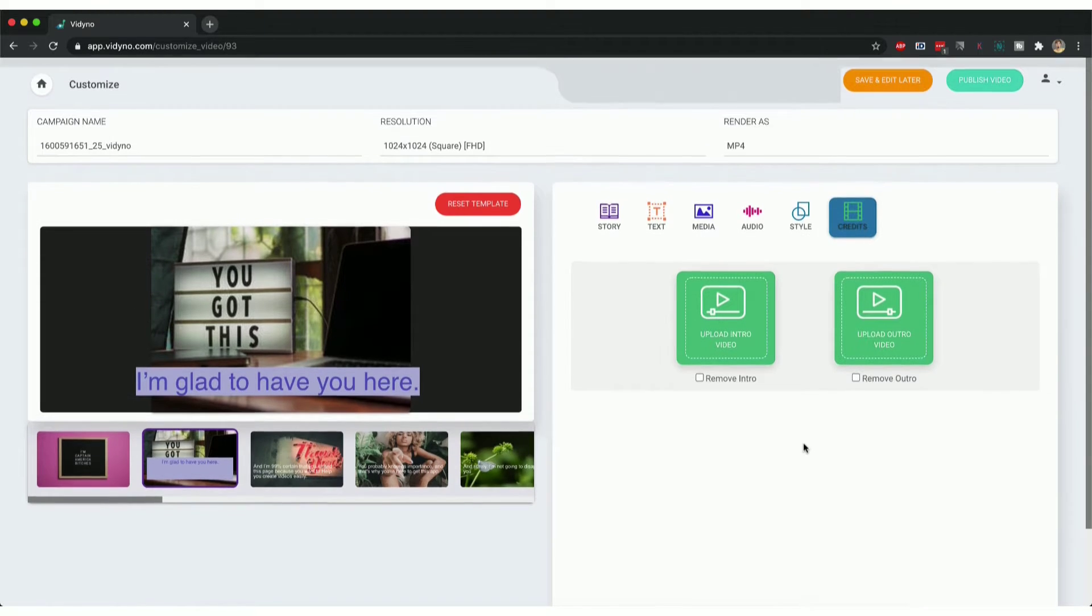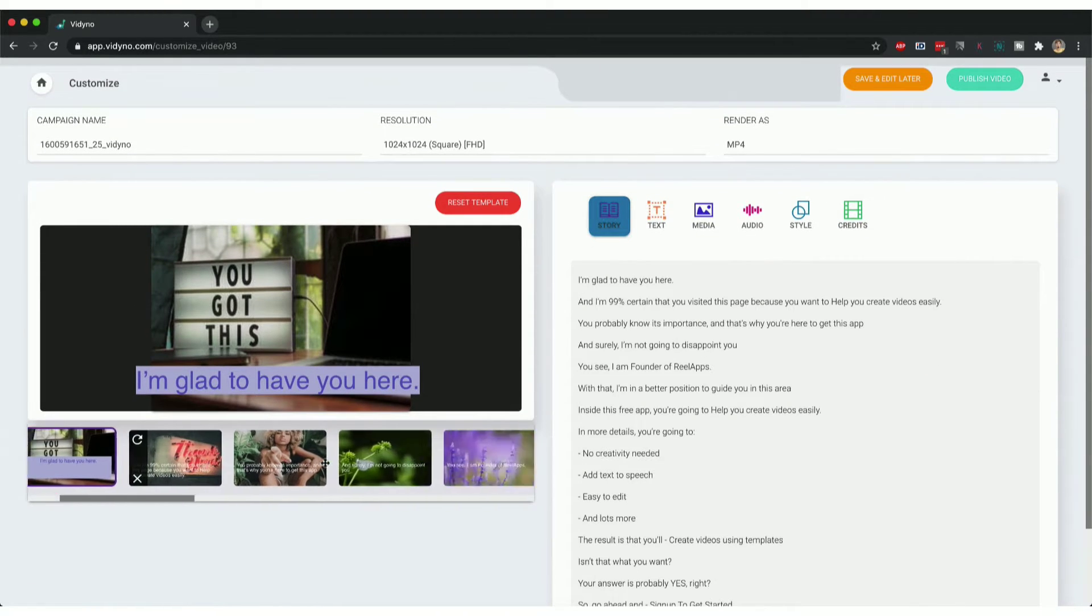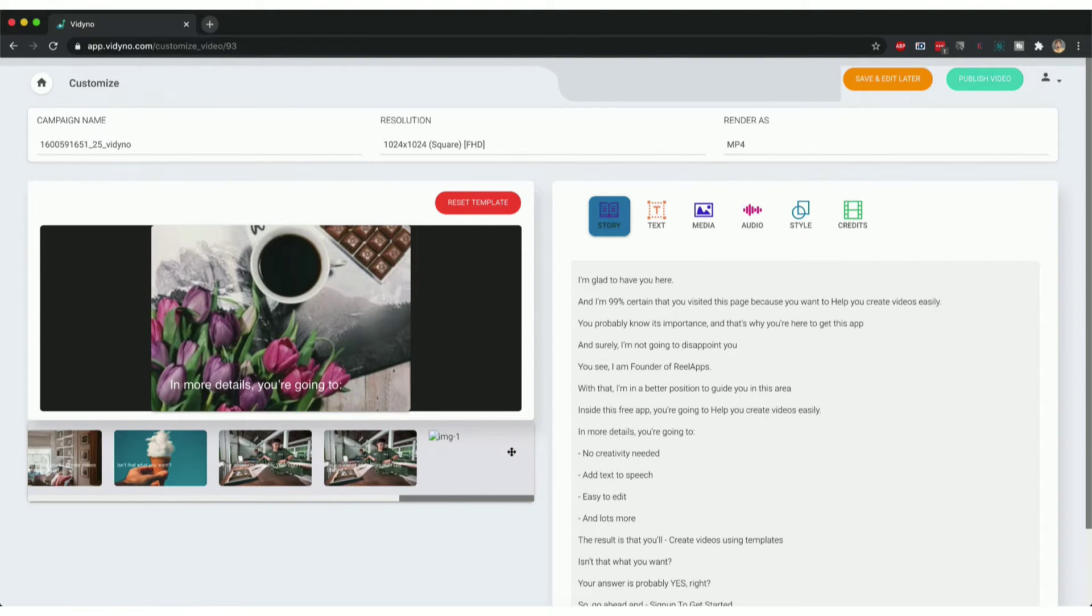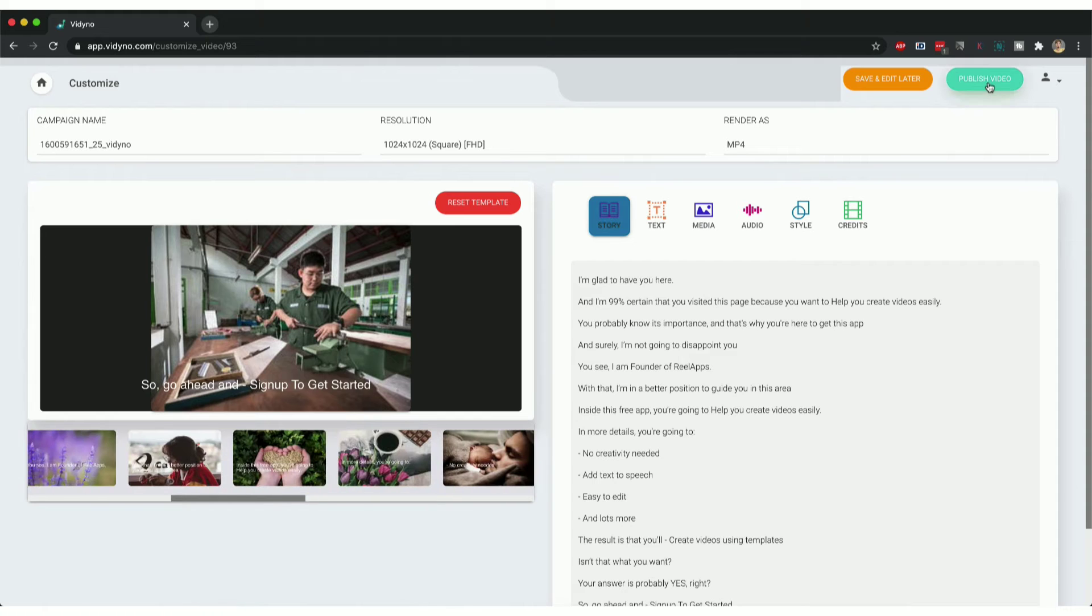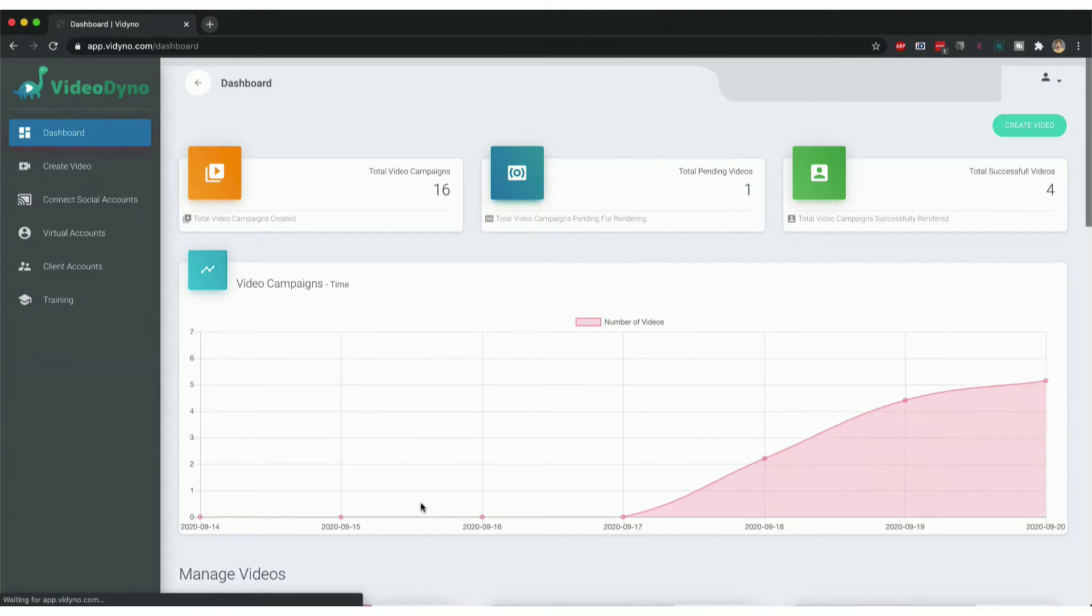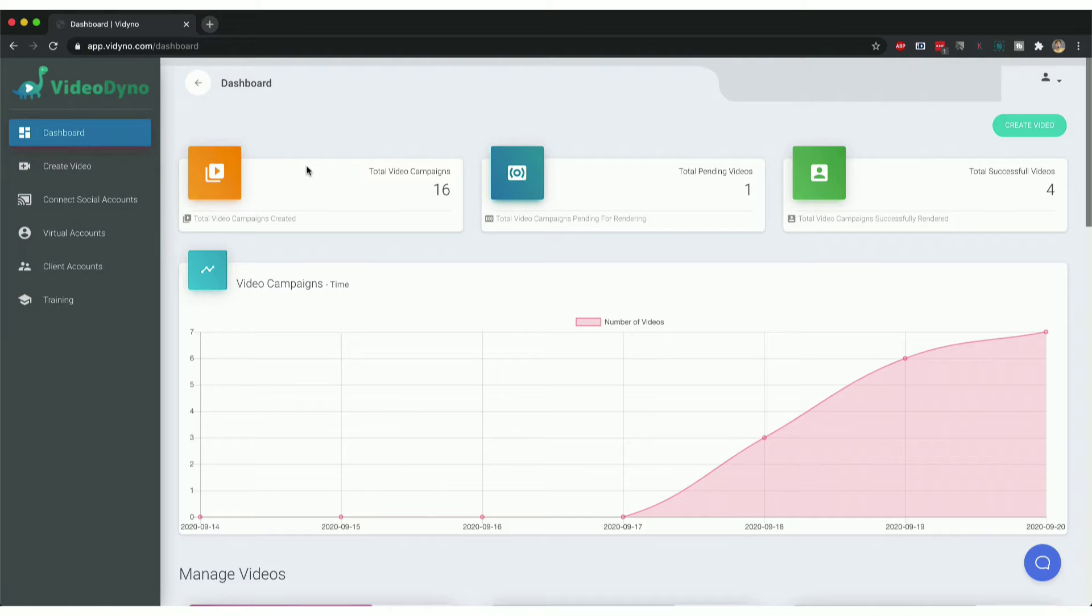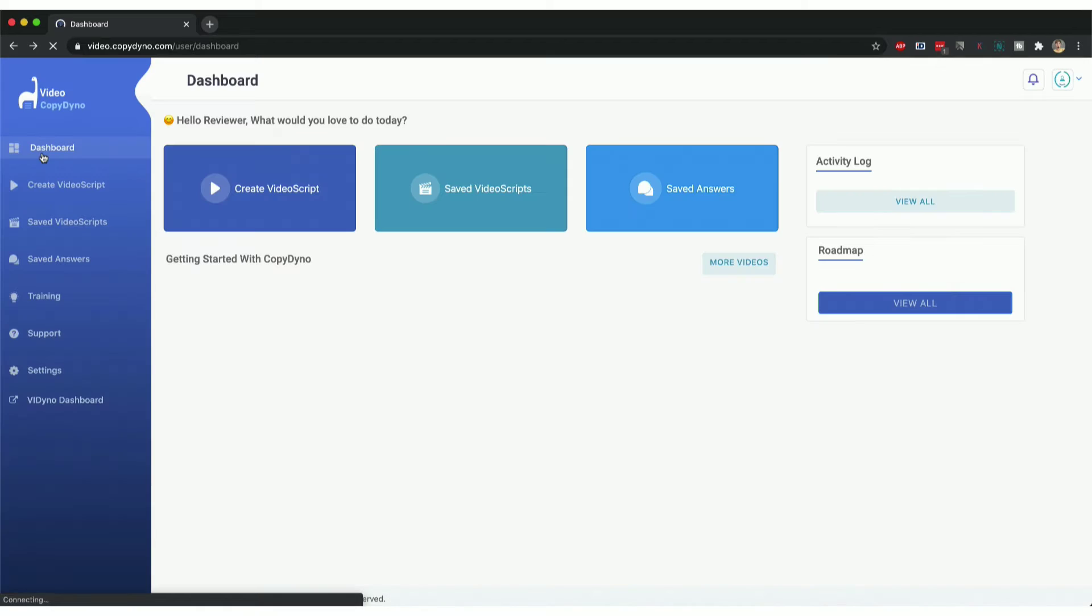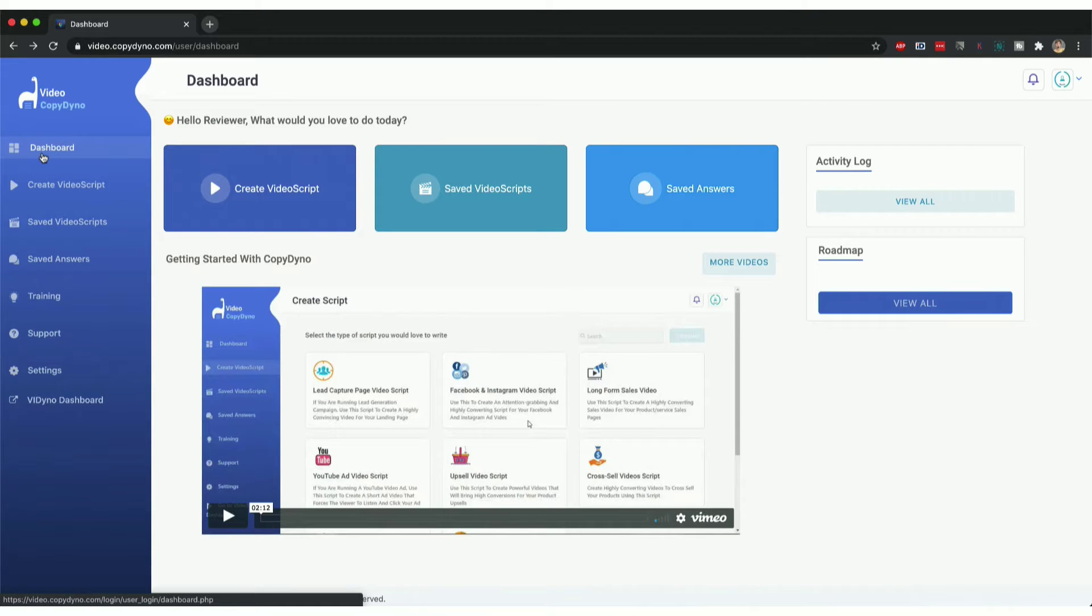Once you're done customizing the video, which has already been pretty much created for you using our AI, you can click on publish video and it will start rendering the video for you that you can later download or share on Facebook and YouTube directly from our dashboard. So it's pretty easy to create high converting video sales letters and video ads using Video Dyno.